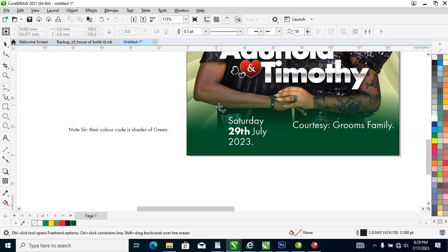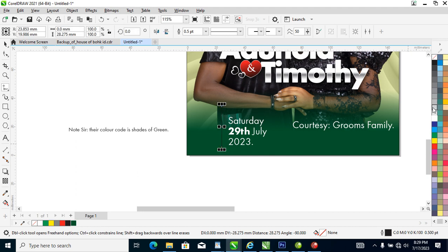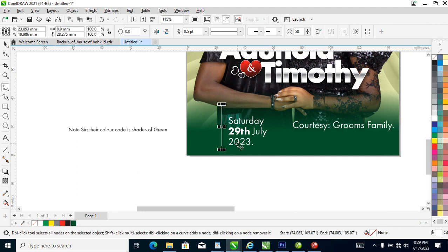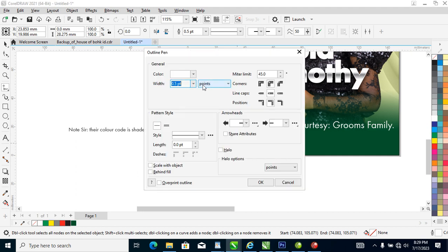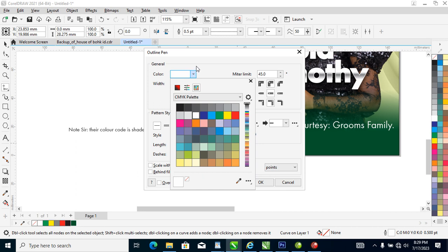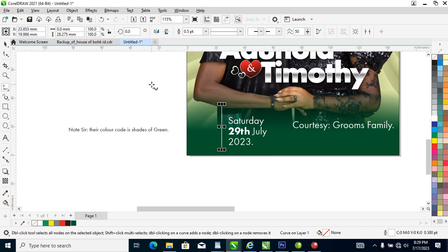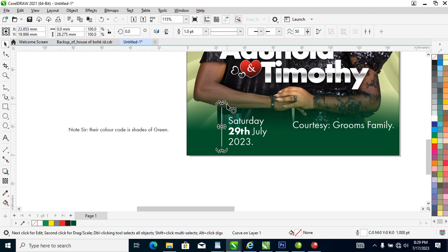Add some spice to it — change the outline to white using F12. Make it dotted lines, then set it to one point. Make a copy.